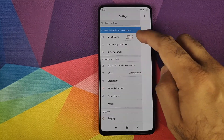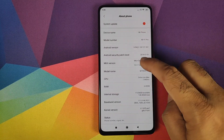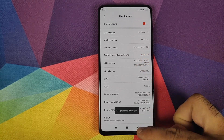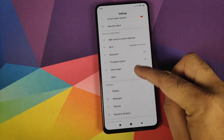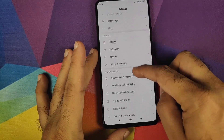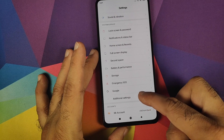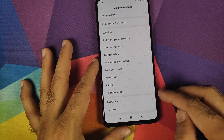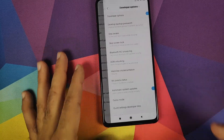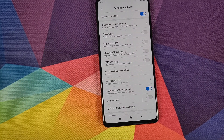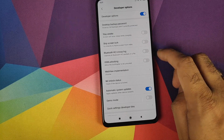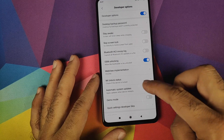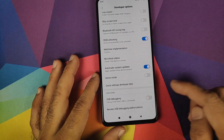Once signed into the Mi account, go back and scroll up to About Phone, then tap on the MIUI version seven times. You will get a message saying 'You are now a developer.' Then go back, go into Additional Settings under System and Device, click on it, scroll down, and you will see Developer Options. Go inside and enable OEM Unlocking — click Enable.